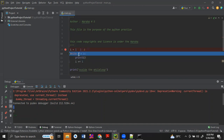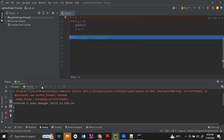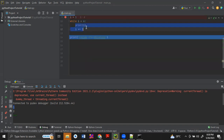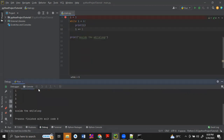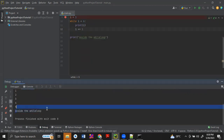Now i is 6, so i is less than 6 is false — 6 is equal to 6, it is not less than 6. So the condition becomes false, then it will skip this while loop code and come to outside of this while loop. Now it is printing 'outside the while loop'.